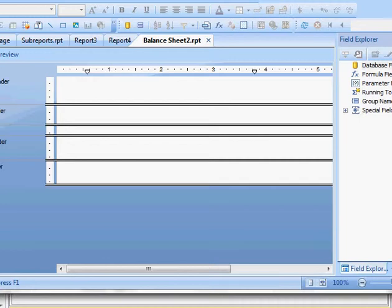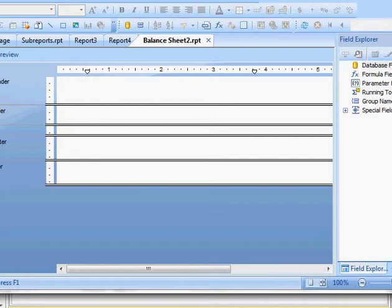In this set of videos I'm going to show you how to use Crystal Reports with a SQL Server database to create a simple balance sheet.